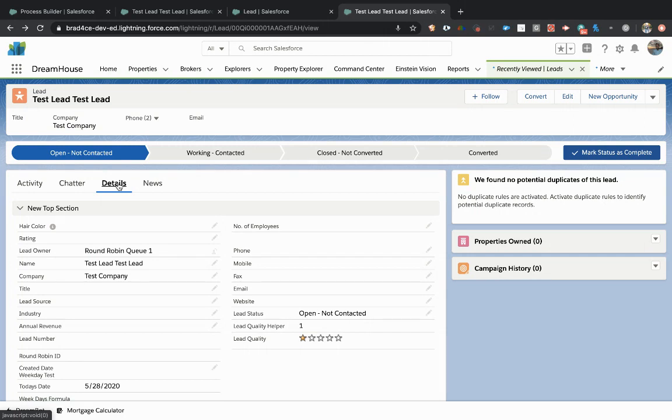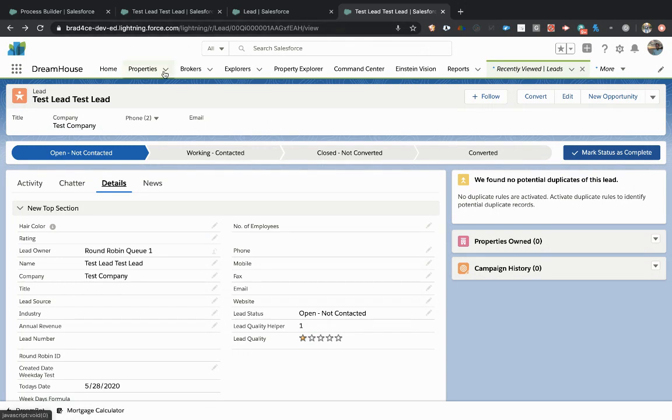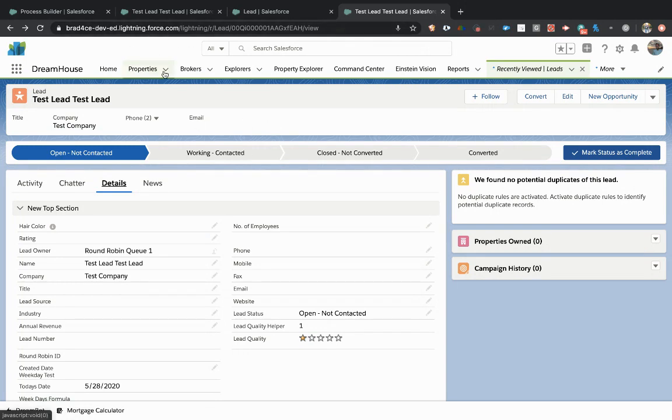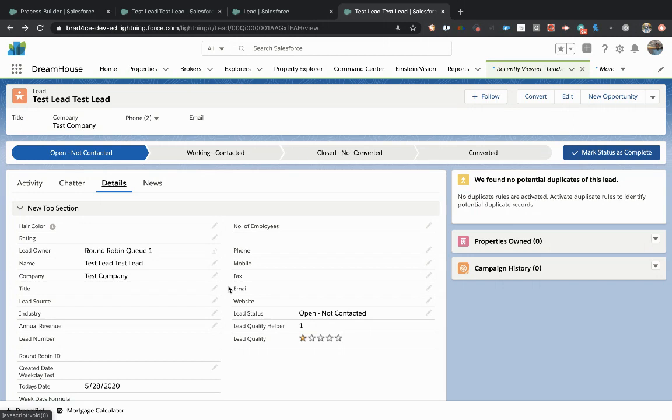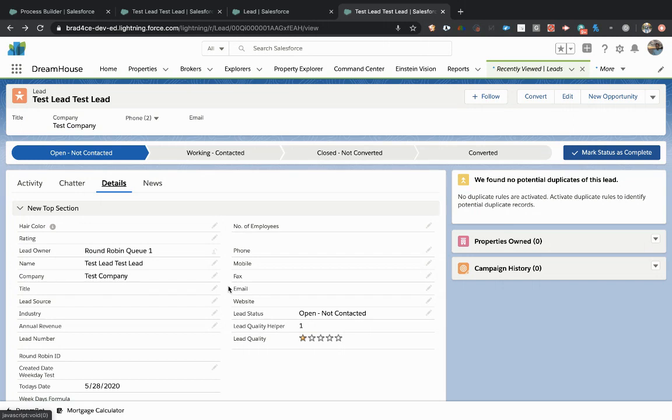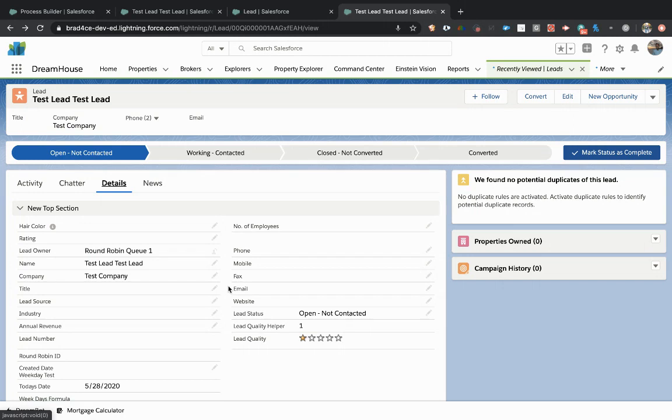So as you can see right now, we are looking at a lead record in a developer org. So this is all a test environment, but we're looking at a lead record and I don't have any automations built on the lead yet. So we're going to walk through creating a process builder on the lead, and then also looking at how to audit and debug that process builder.